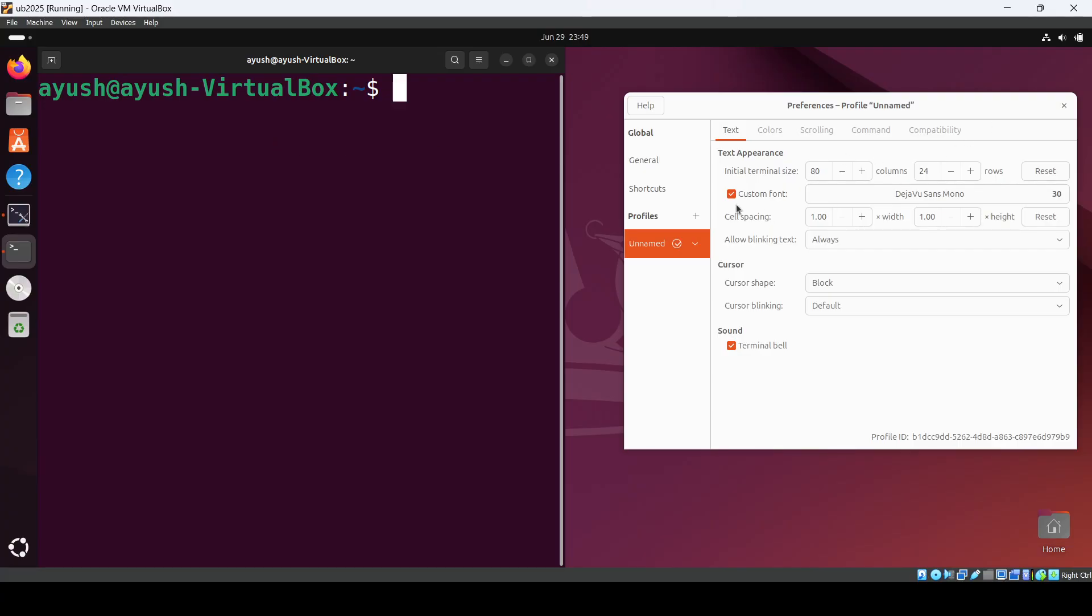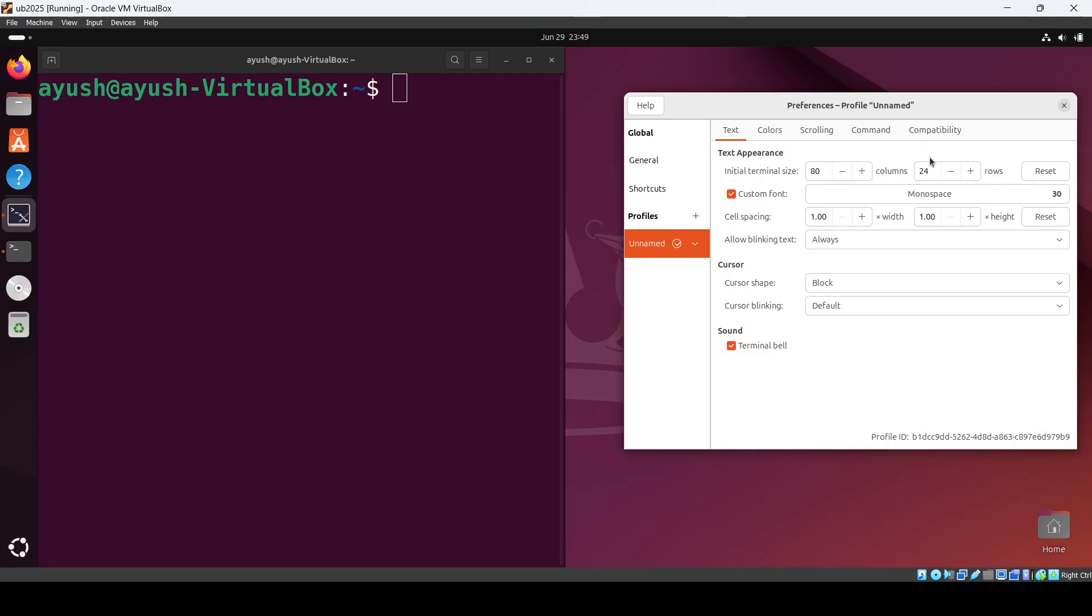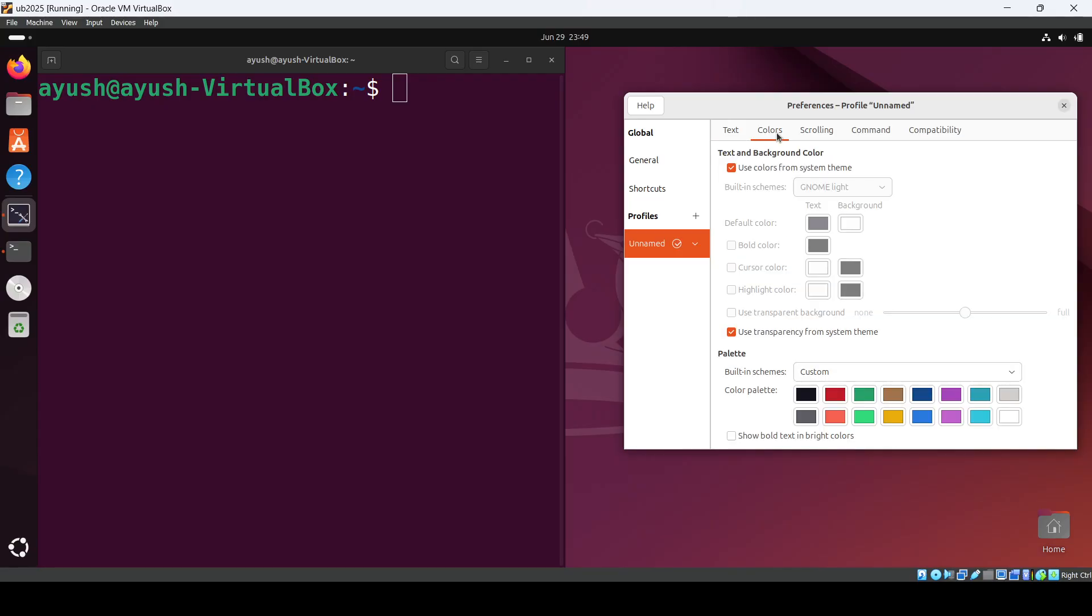So in this way you can do this and it's very easy. Even you can change the colors and all, you can see here.